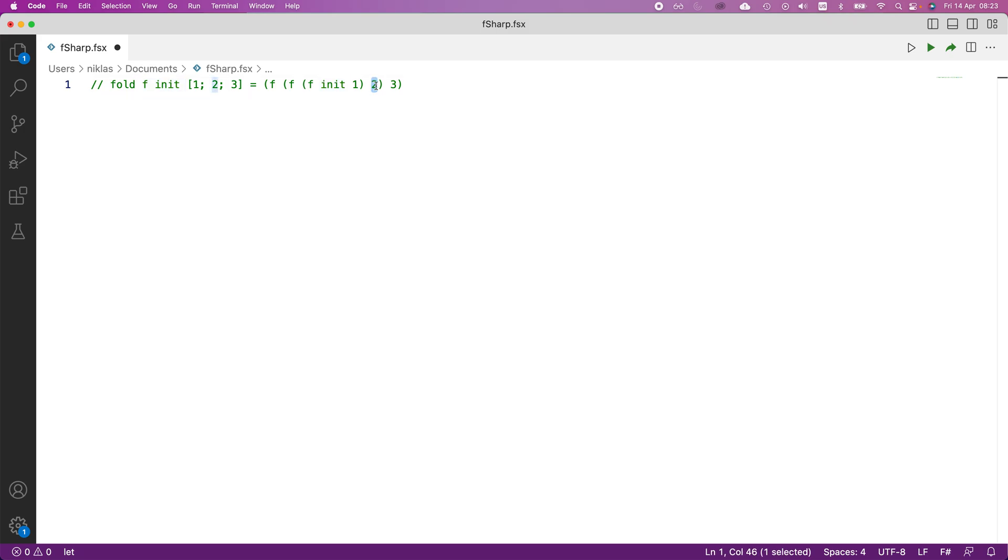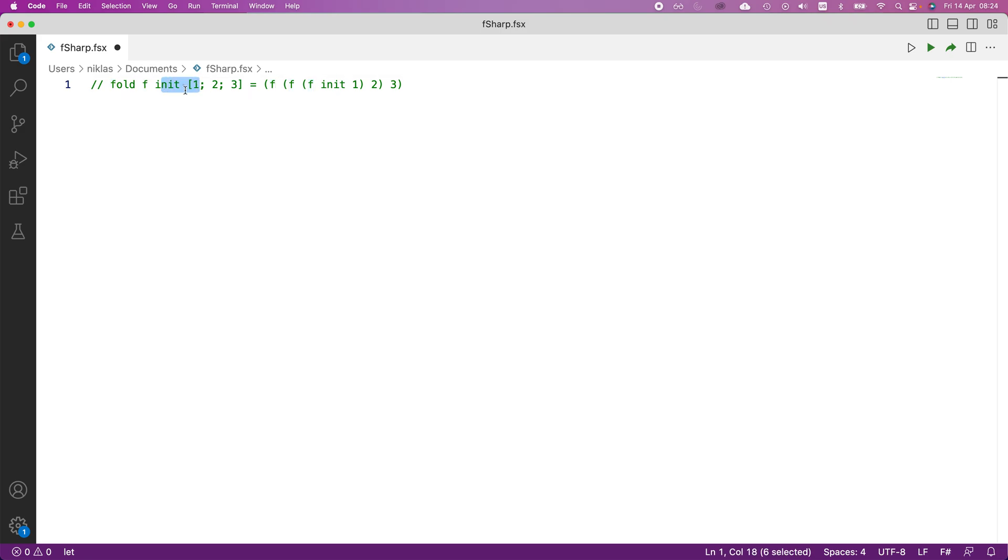And then once that evaluates to a value, we call the function f on this entire thing that is now a value and the value three. So it takes this function f, applies it to the first two elements here, then once this evaluates to a certain value, it plugs that into f again together with the second value of this list. And lastly, it takes that value and plugs it into the function f again with the last value of the list.